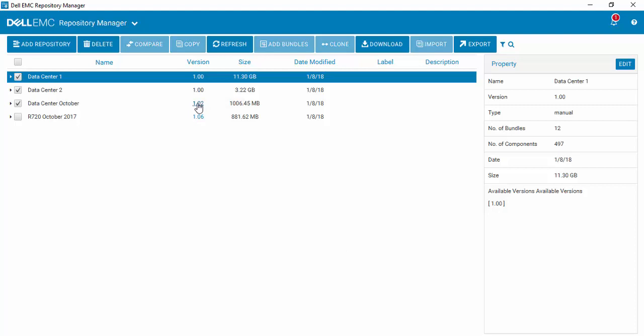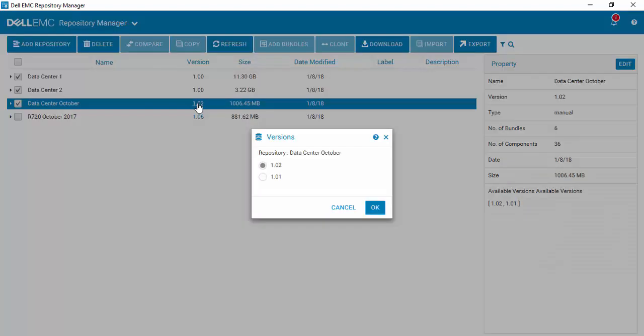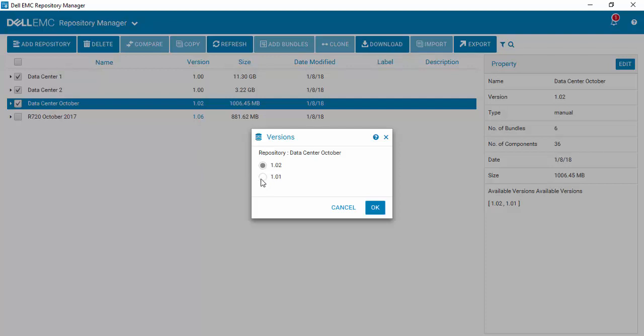Within Repository Manager version 3, we now have versioning where you can come in and select your version. And you can see within this repository, Data Center October, I've set my original one and then I have come back and I've made some changes, but I want to revert back to 1.01.